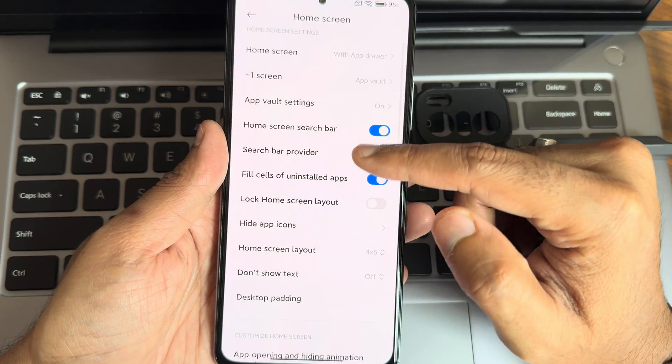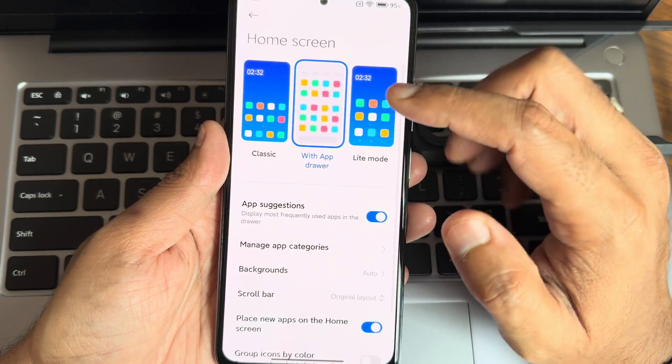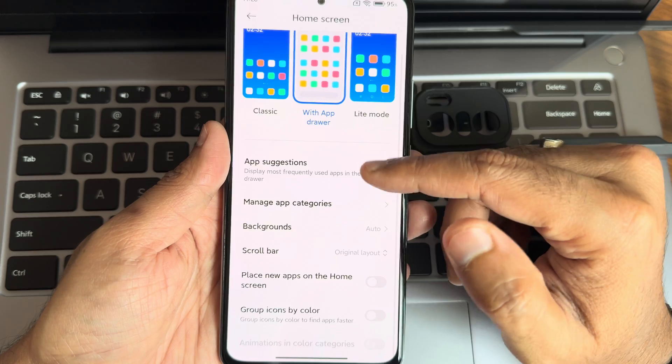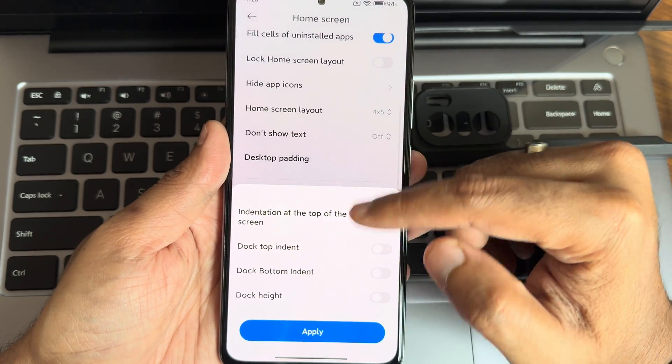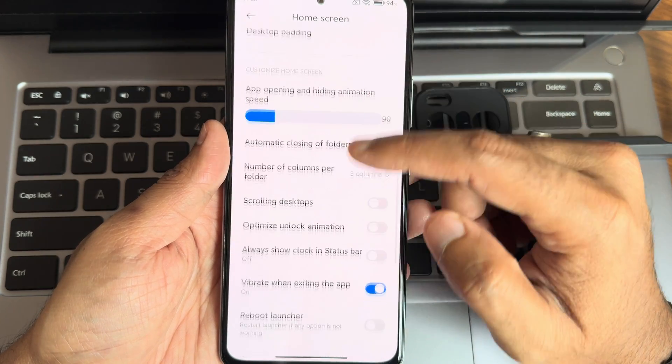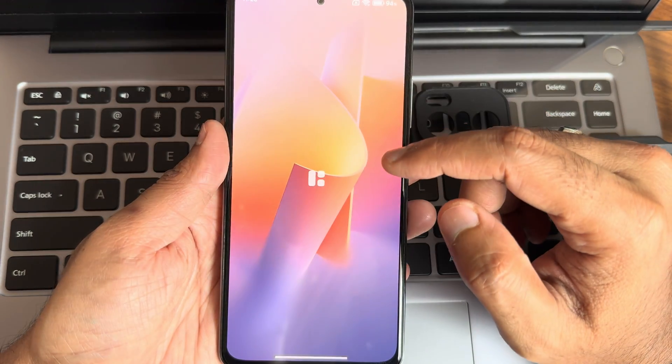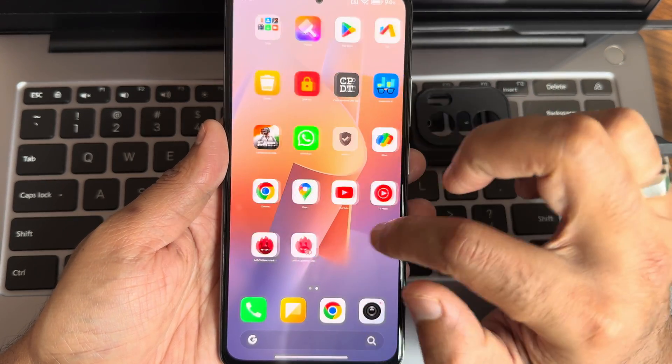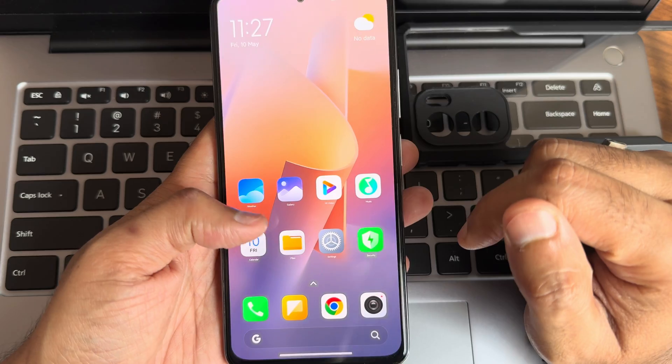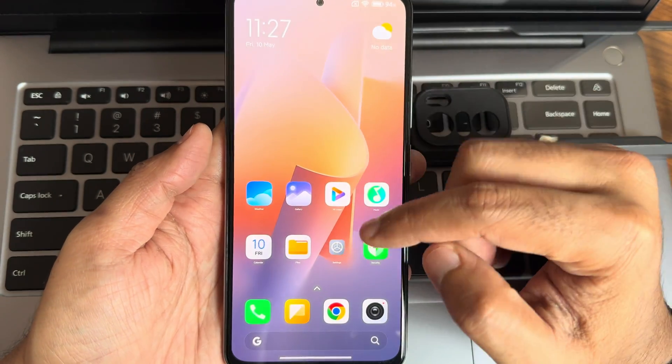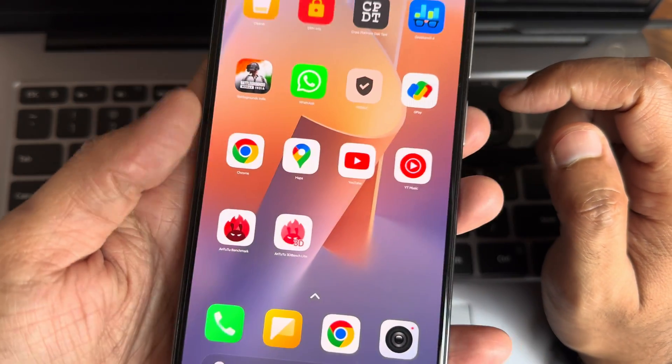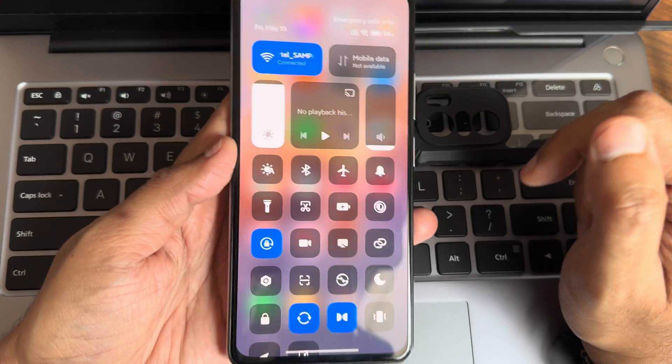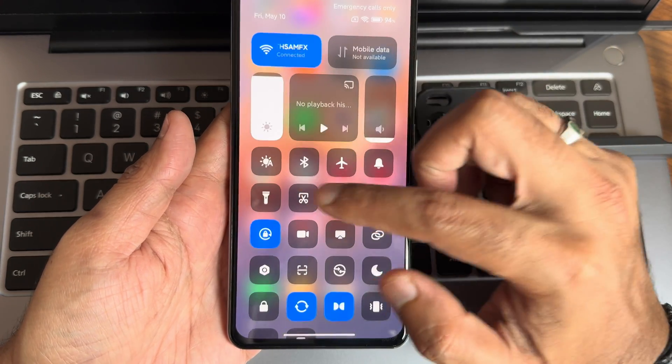Search bar provider and minus one screen, you get home screen with apps or classic light mode. I don't want any suggestions here. Desktop padding, scrolling desktops. As you can see the effect of scrolling desktop, but for some reason I didn't find an option to have text on this. As you can see, the text is very tiny if you guys can see it or not.